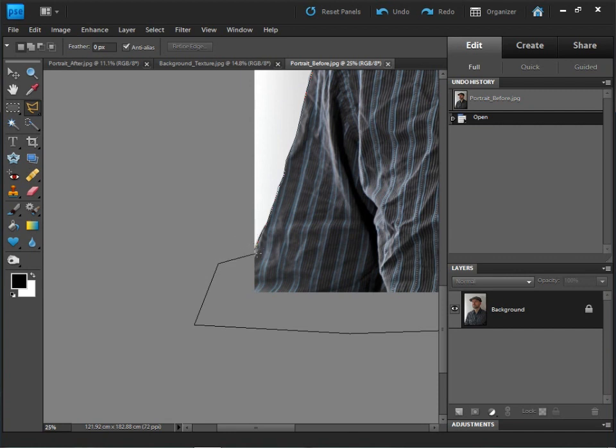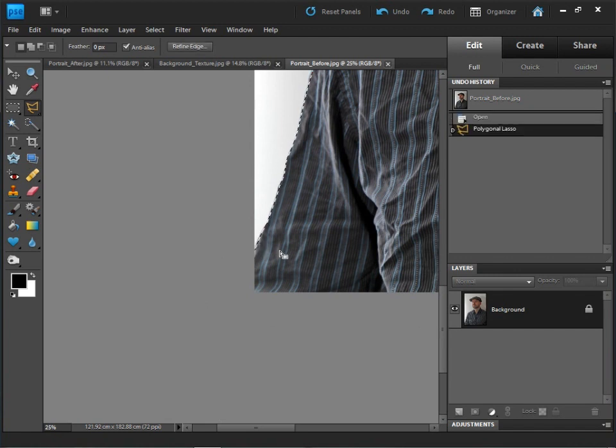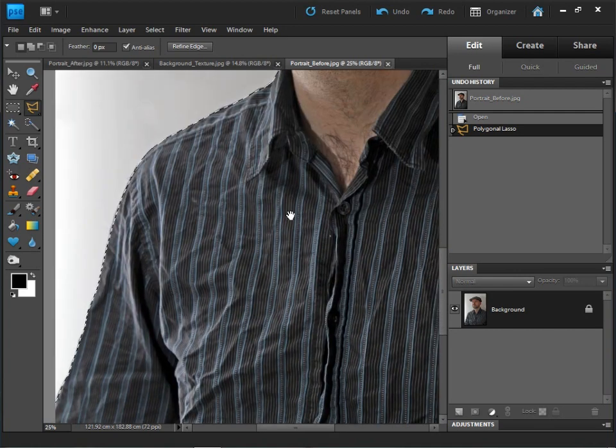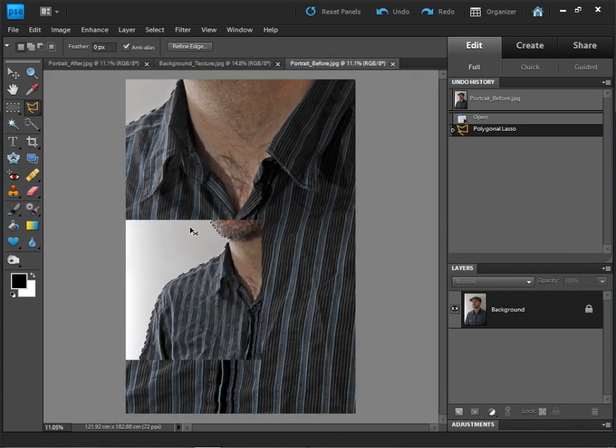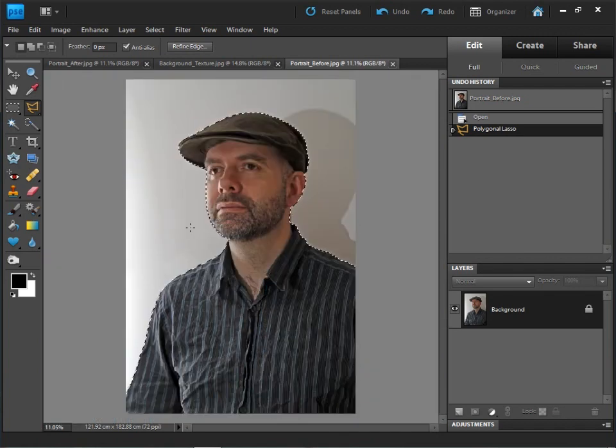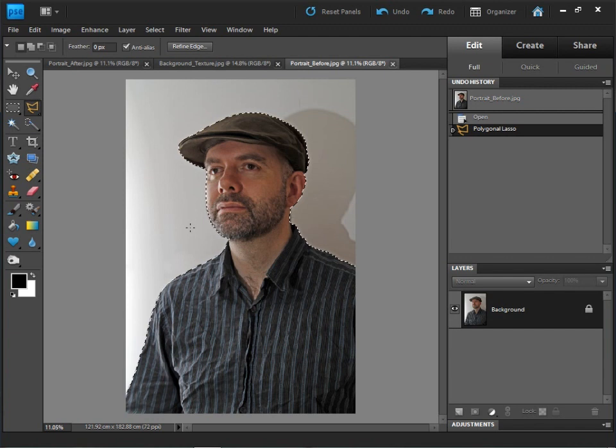We just want to bring that end point of the lasso tool all the way back to the start point. As you drag the cursor over the start point, you'll see a small circle appear. Just left click once and that'll complete the selection and you'll get those running ants appearing all the way around the subject. Going Control or Apple zero will make the image fit back into screen.